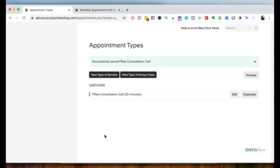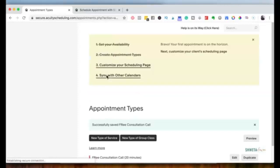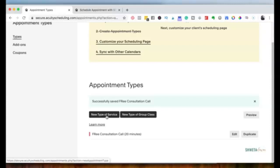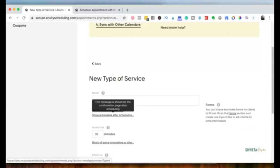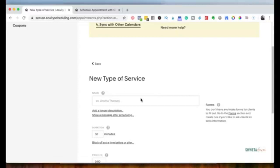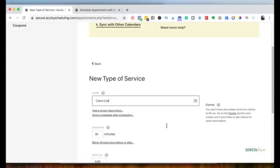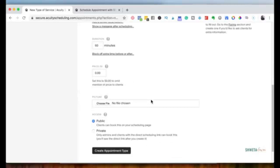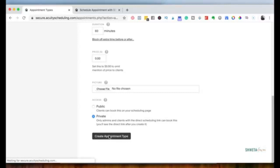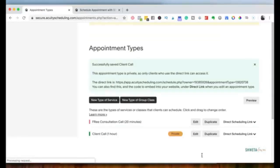Next, I'll create another appointment type by clicking 'New Type of Service.' I'll call this one 'Client Calls.' Since this is with someone who's already my client, it's free — they've already paid me. I'll make it 60 minutes and keep it private, so only someone with the specific link can book this appointment type with me.